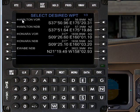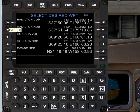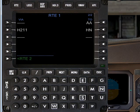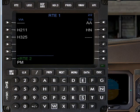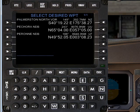You can see we've got two choices here: Hamilton NDB and Hamilton VOR. If we select the Hamilton VOR, that will insert it into there. The next leg of the route is H325, which will go all the way to Palmerston VOR.